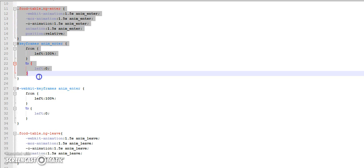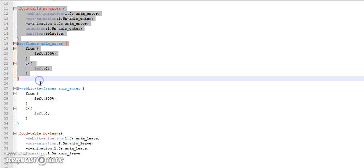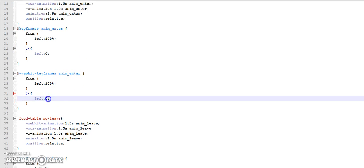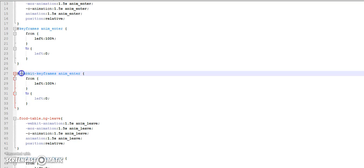It is left 100% to left 0%. What this rule will do is it will make the element, that is our table, enter into the screen from the right.